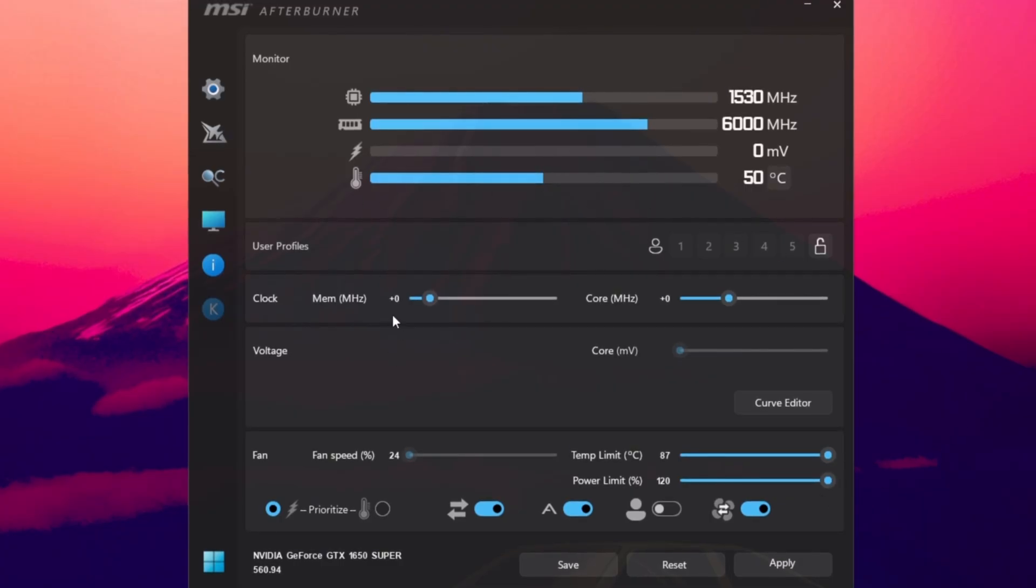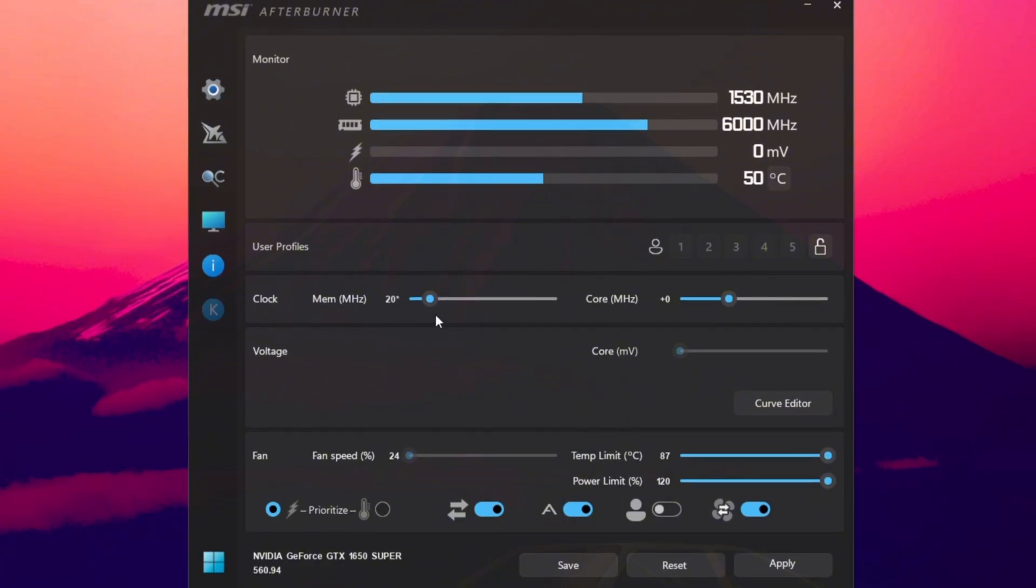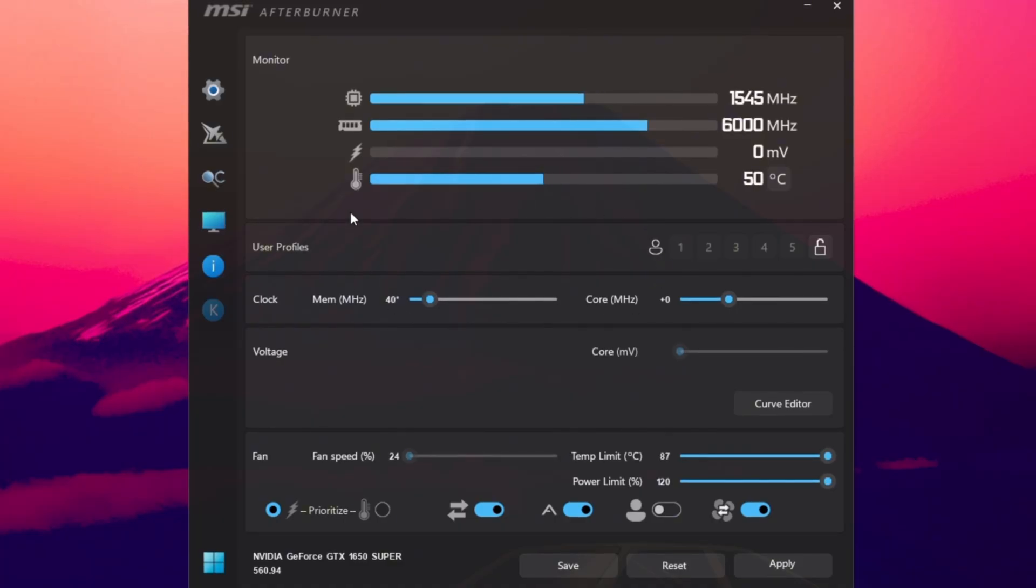Next, slowly raise your memory clock in small steps of plus 20. For example, start at plus 20, test Fortnite for stability, and if everything runs smoothly, go to plus 40, then plus 60, and so on. Always test after each adjustment.